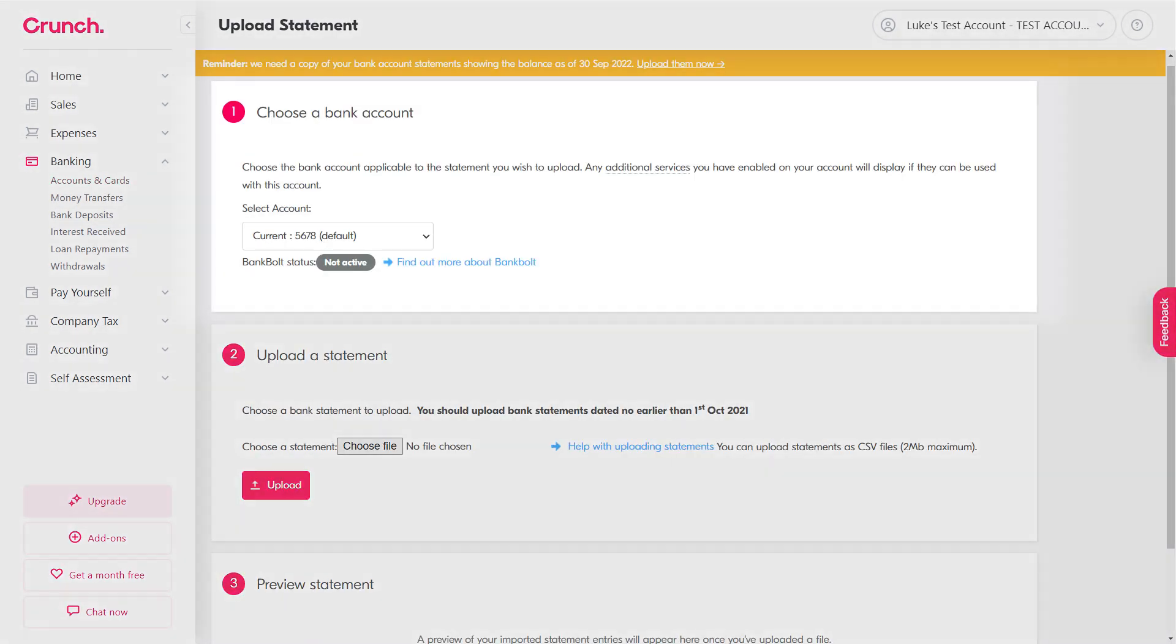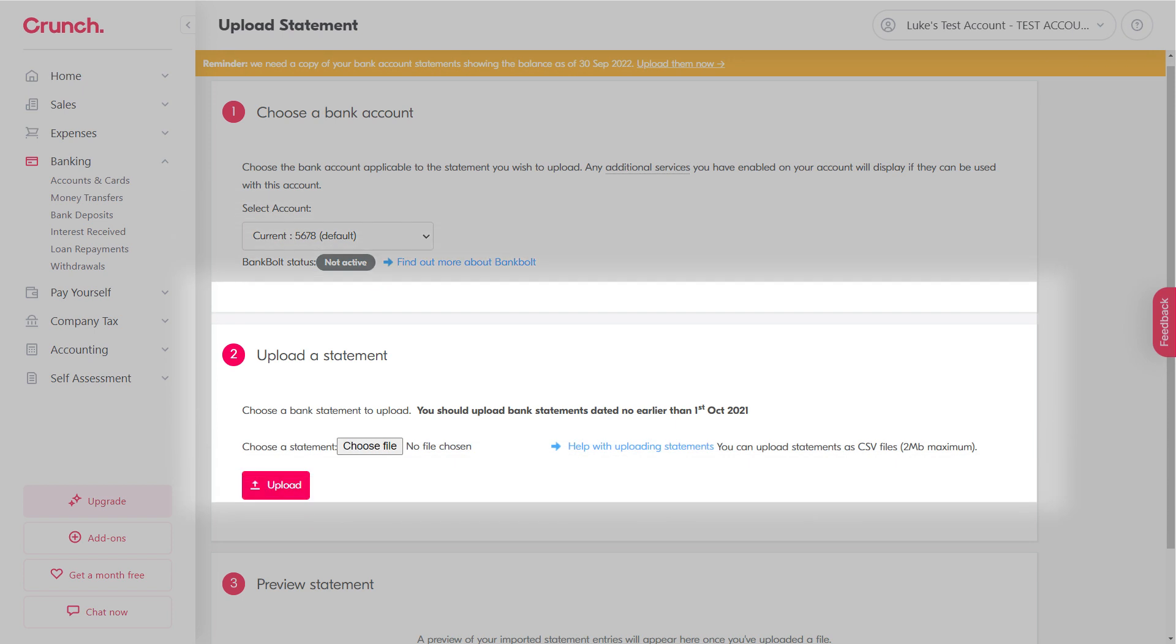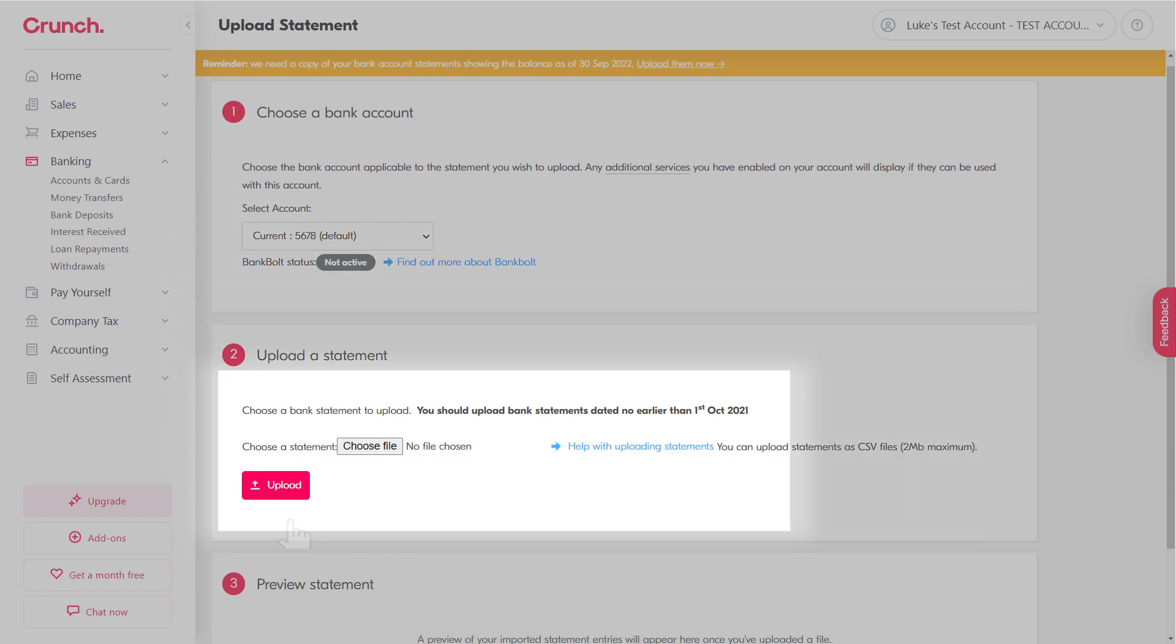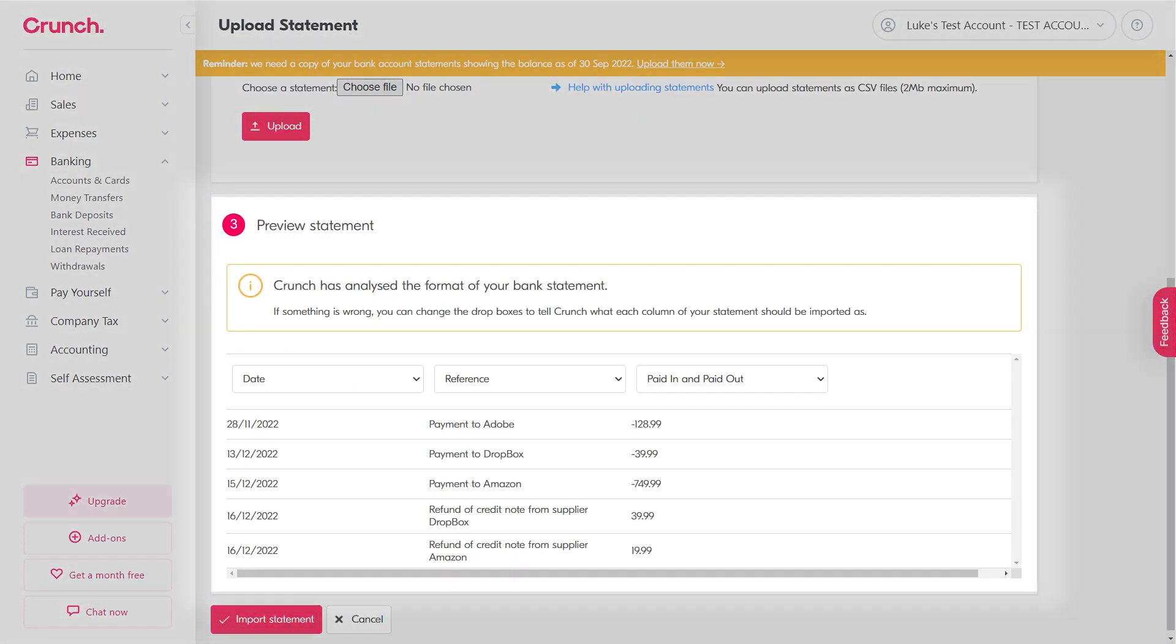You then choose the bank account that you want to upload it for, pick the file from your computer, and then go to Upload. Crunch is going to generate a preview of that statement. As we can see, we've got the date, the reference column which is just the description, and we've also got paid in and paid out as a combined column.